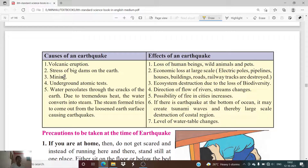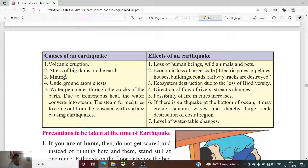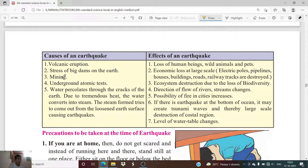Third is mining. Due to certain mining activities, an earthquake may occur. Mining adversely affects the environment and the fault lines of the earth's crust, causing lots of changes in the layers of soil and land.